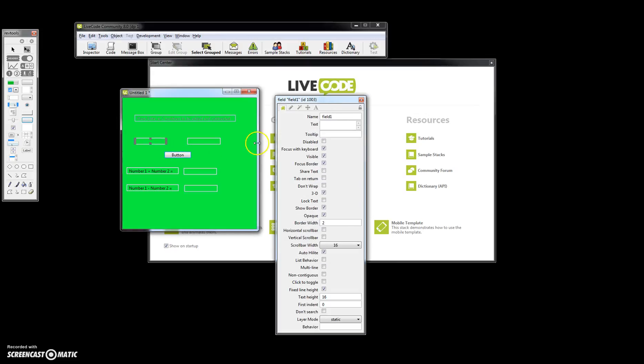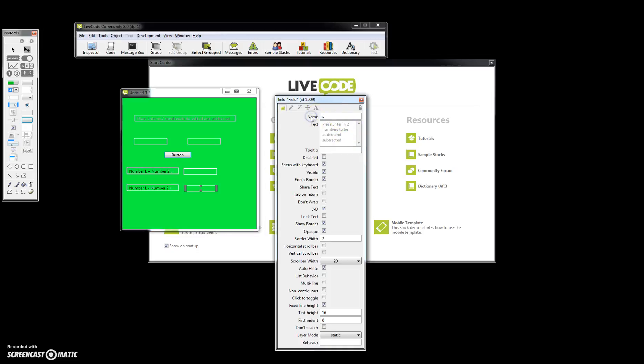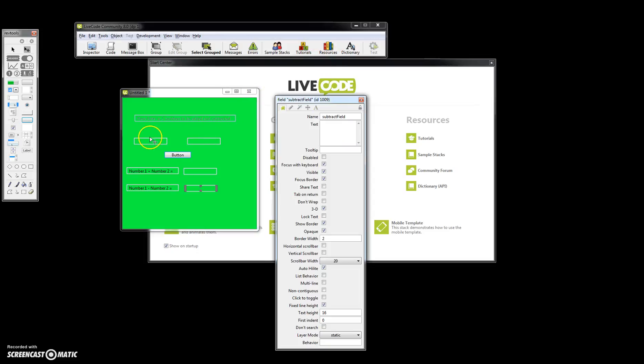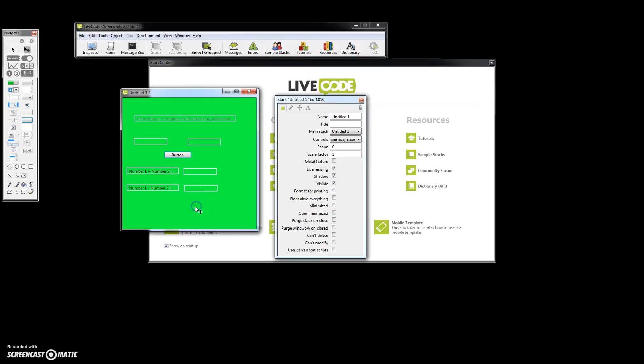So let's go ahead and call this field one, which we did, field two. We'll call this add field and then subtract field. I think a better name for these might be first number field and second number field, but we'll just call it field one and two for now. So that's add field and that's your subtract field.